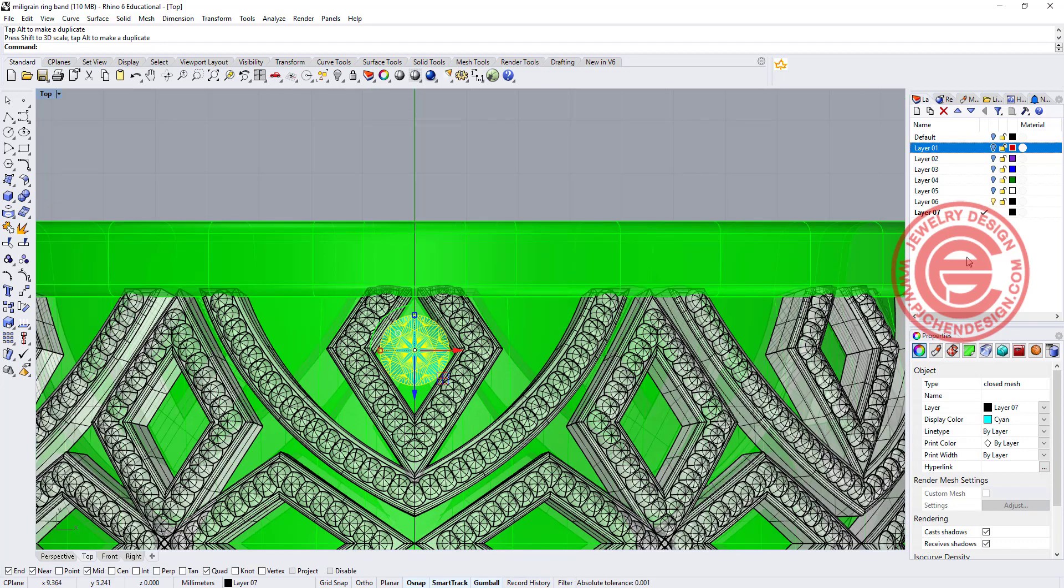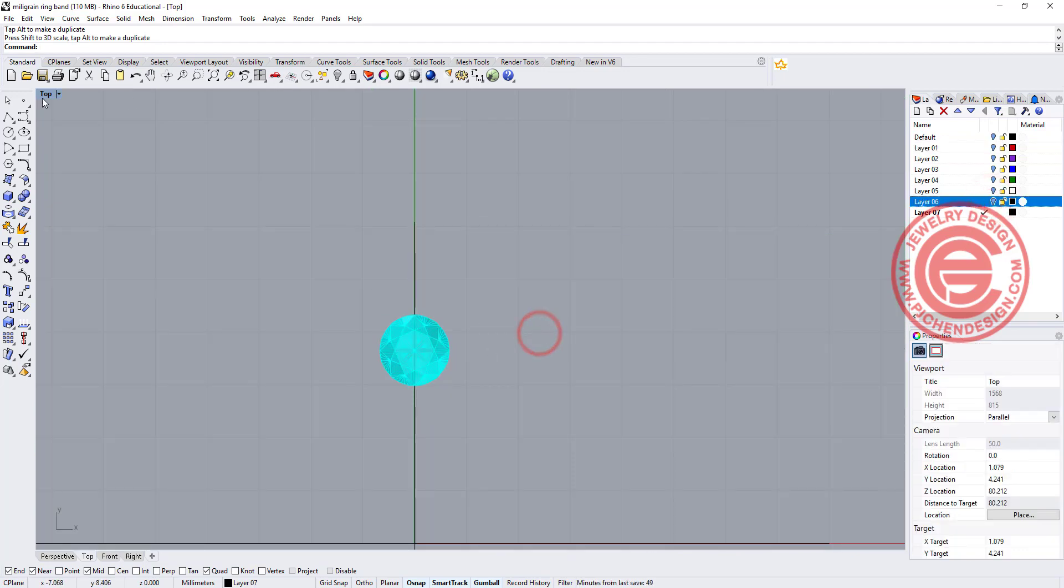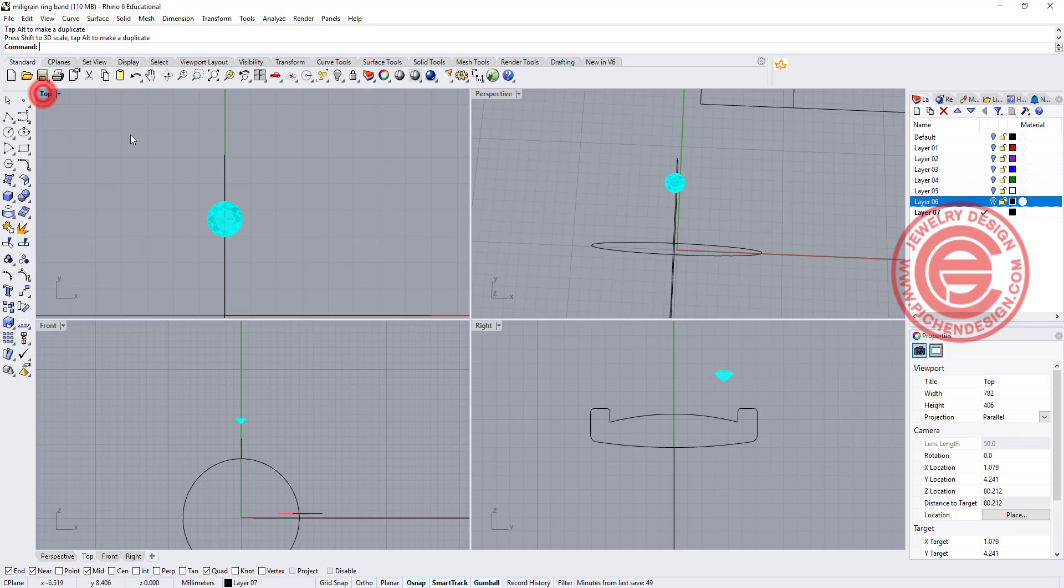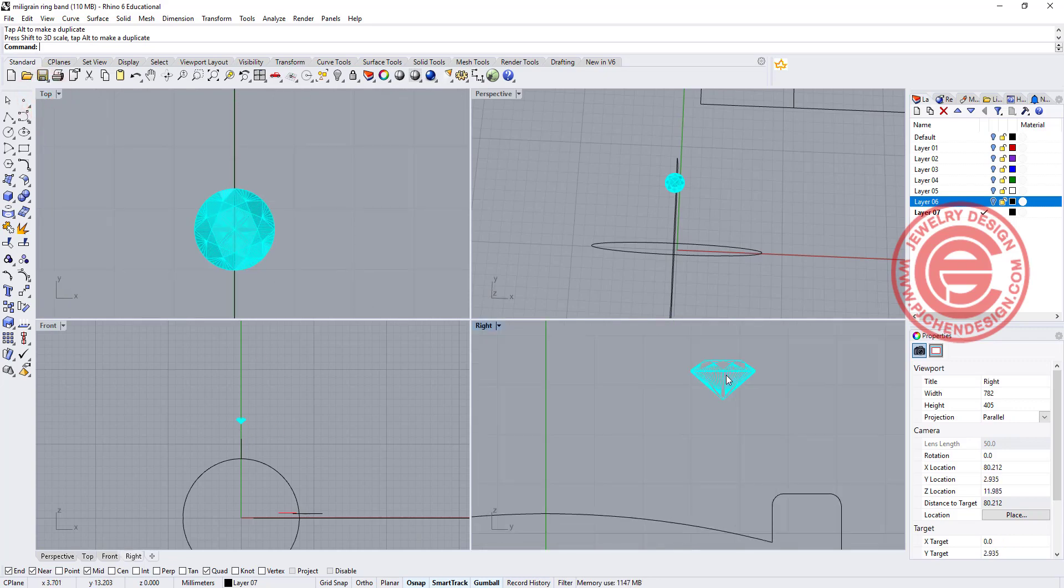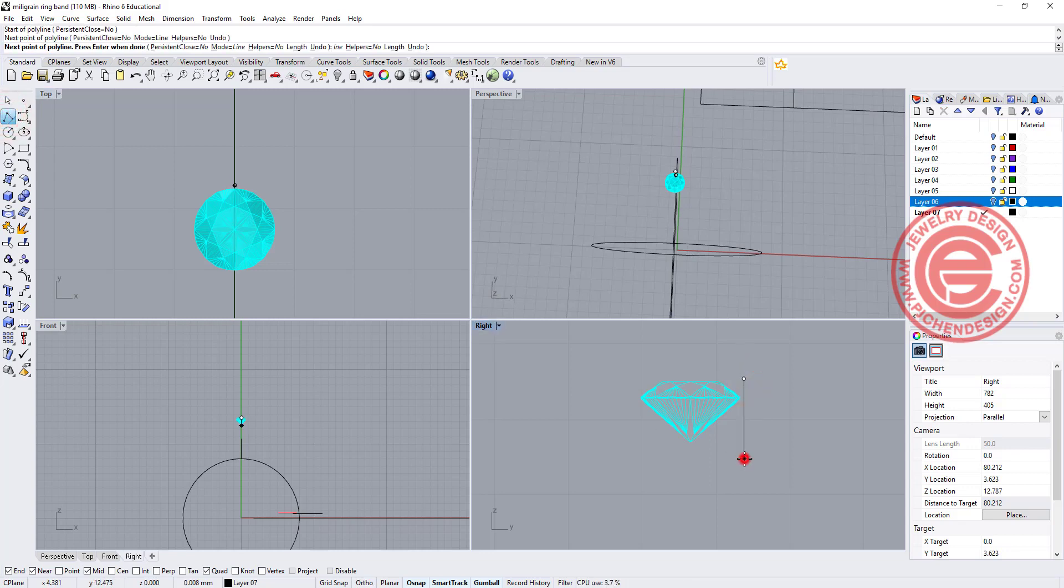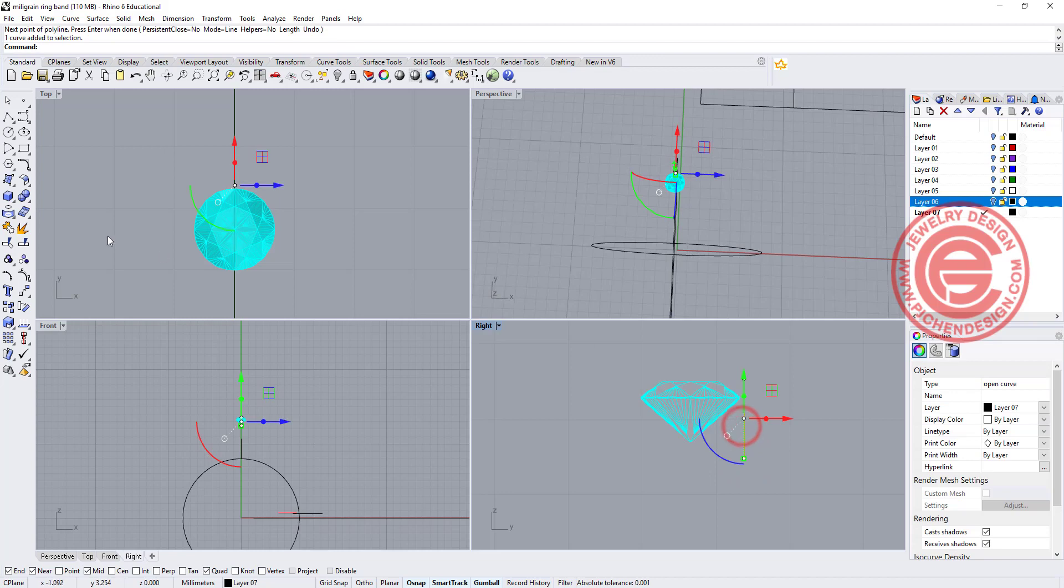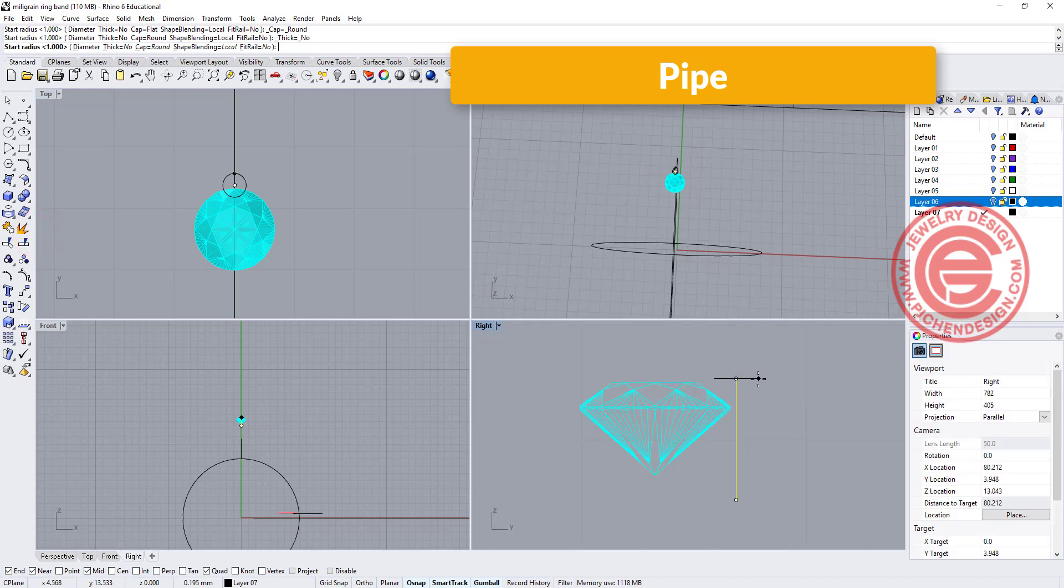Alright, so once we have that, I'm going to turn off everything else so it's easier for us to see to make this stone. First of all, I'm going to come over to the right view and I'm going to draw a bar straight down like this, and this is going to be our beads or the prong, and I'm going to simply pipe it.